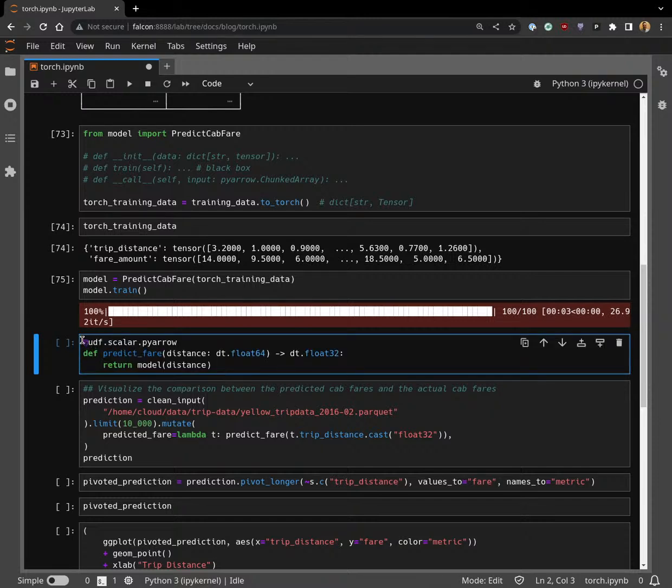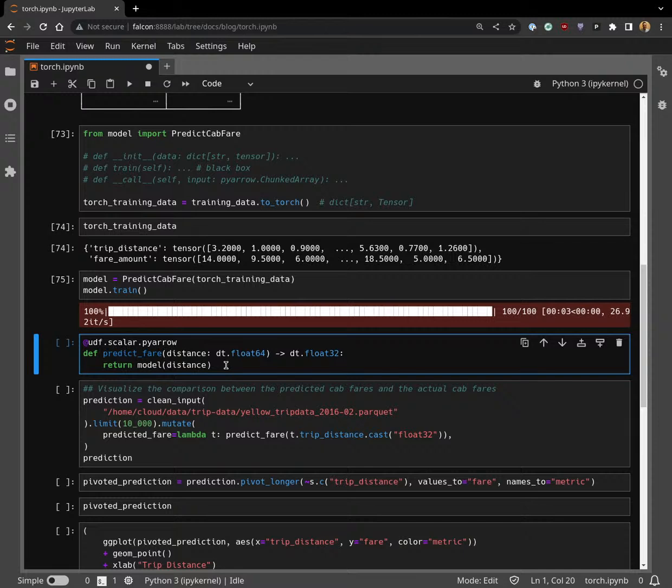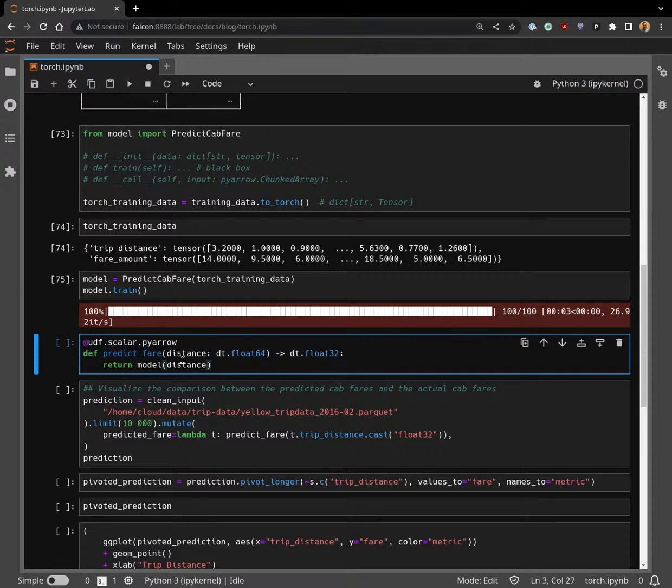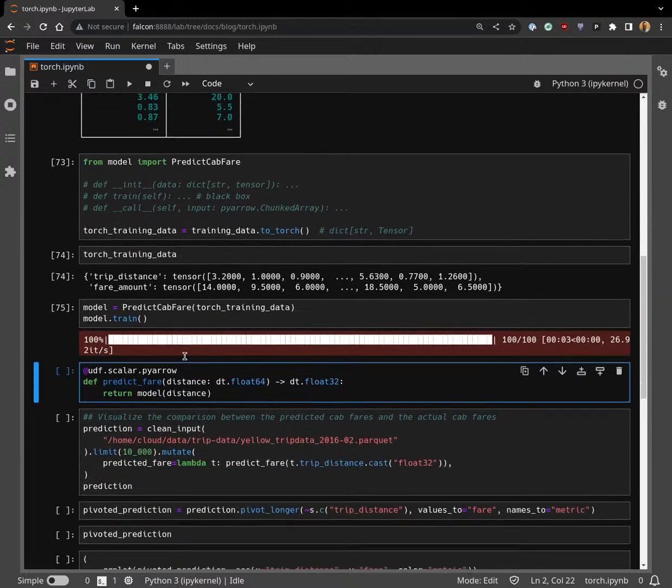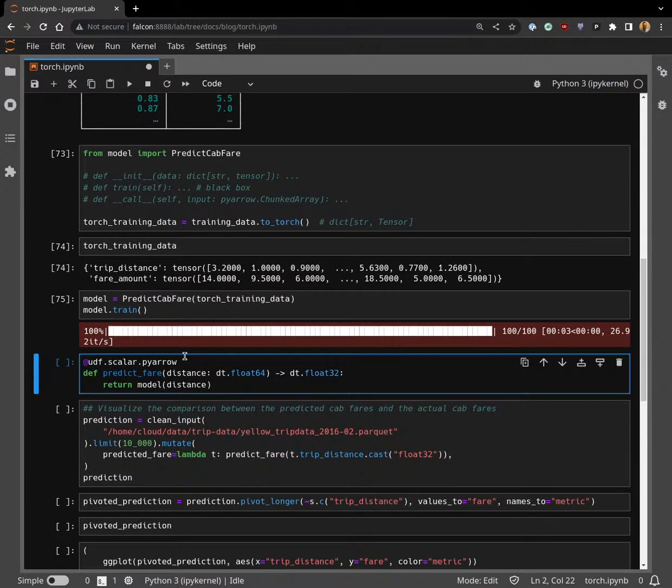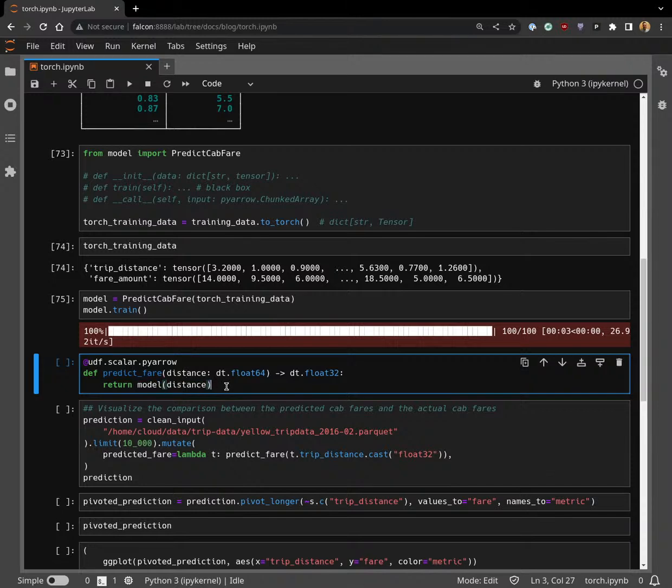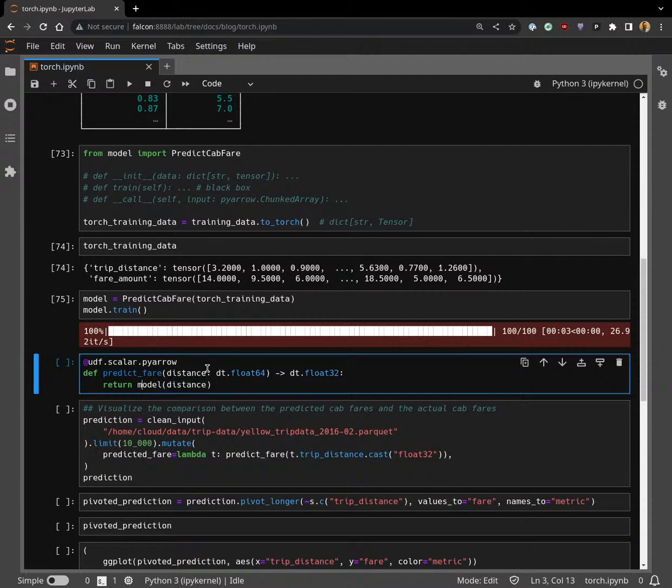Here's sort of the meat of this whole thing: in ibis 6.0, we're going to have this pyarrow UDF.scalar.pyarrow decorator that lets you say, hey, I want to define a Python function. Here are its inputs and its output type. The inputs for this function are actually going to be PyArrow arrays. I believe it depends on the backend which specific kind of PyArrow array, but for DuckDB we're going to get a chunked array. Then we're leveraging that dunder call implementation, the function call overload that we implemented earlier, and we just call our model.